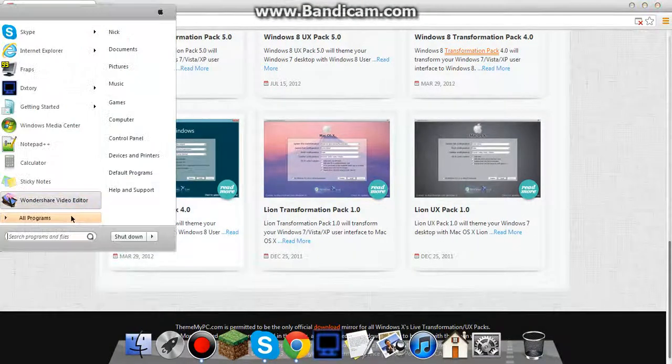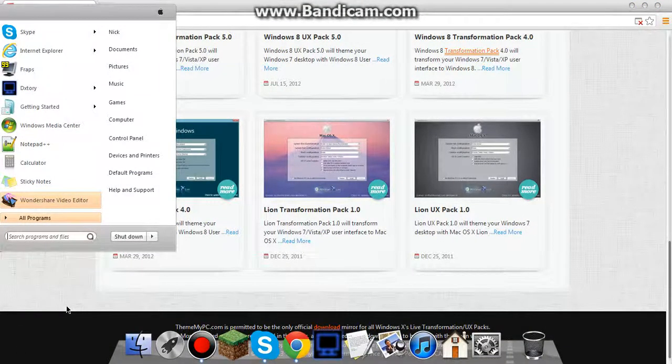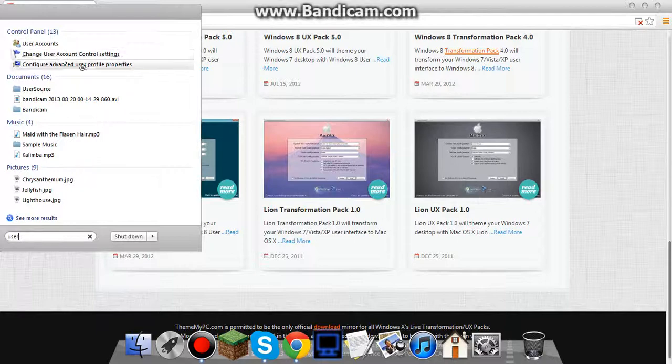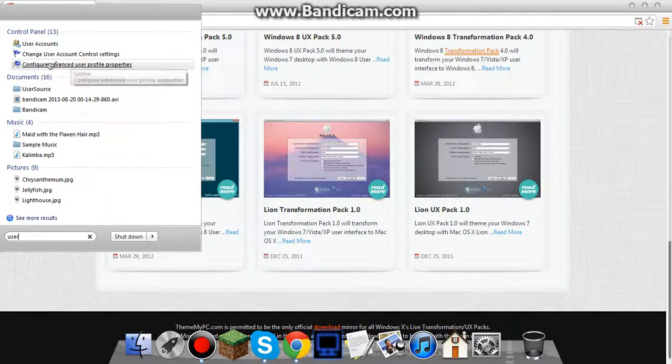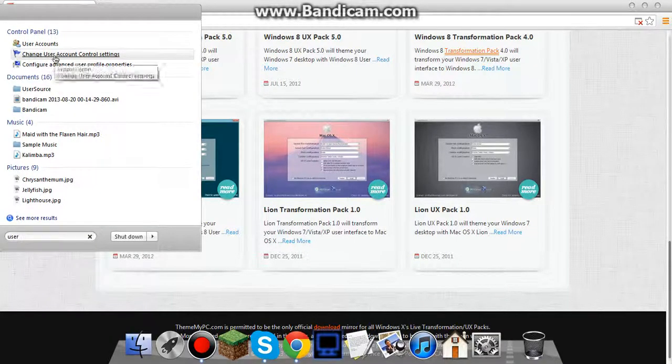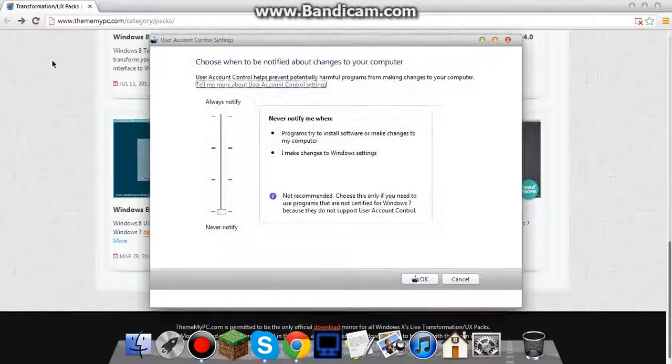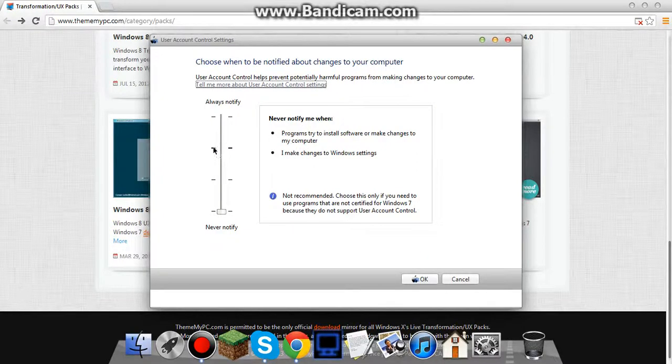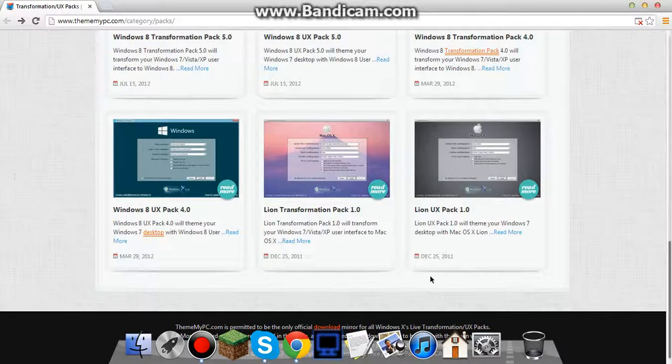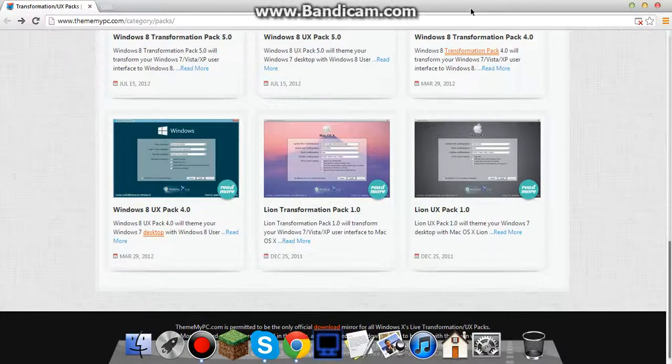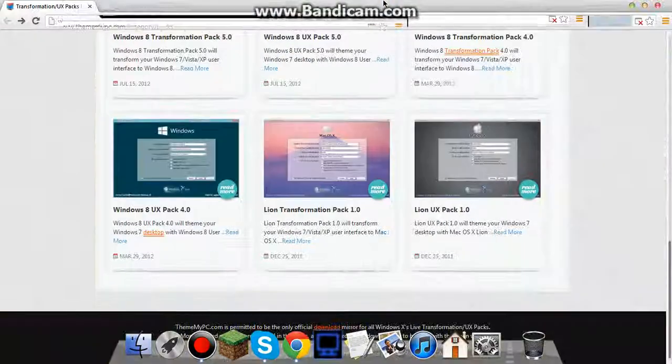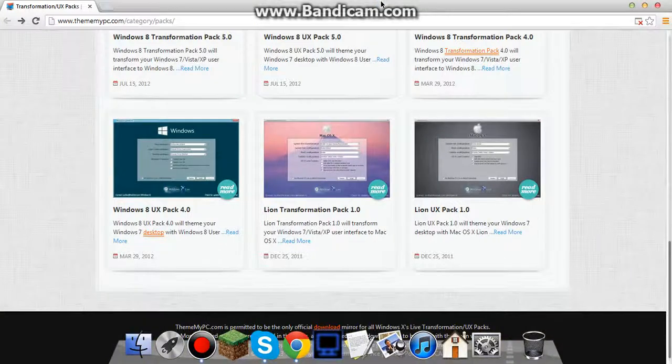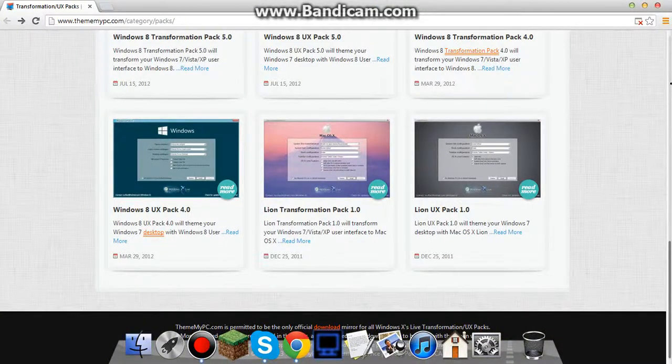But what you want to do is you want to go to the start menu down here, and type in user, and then go to the change user account control settings, click on that. And then this bar should be right here, move it all the way down, and then click OK. And then it will tell you you have to restart your computer, so just do that, there's no way of getting out of it, you lazy bums.